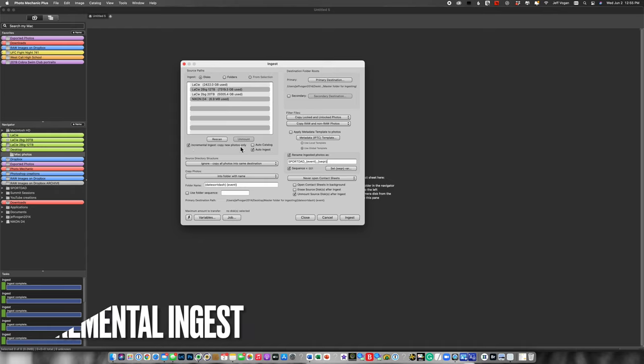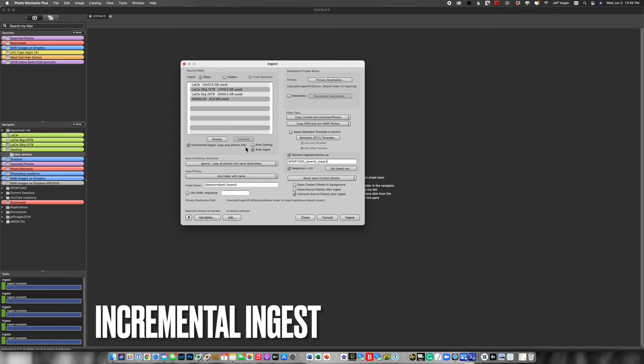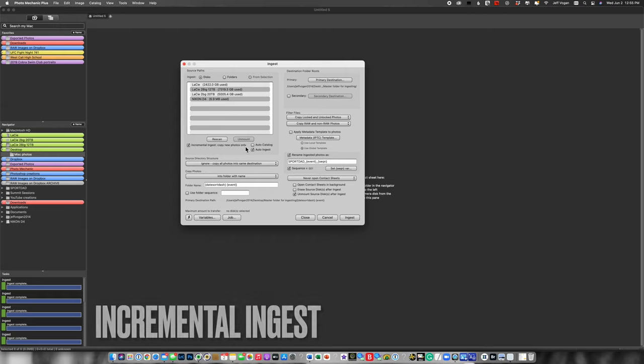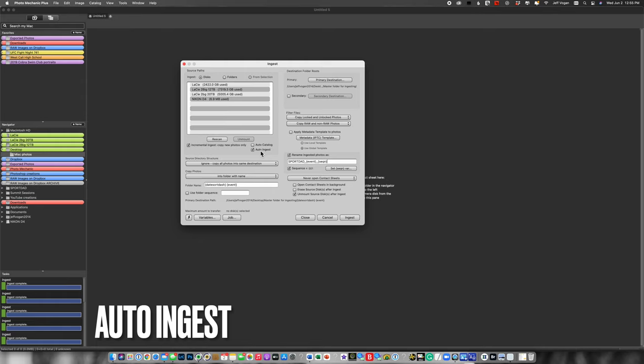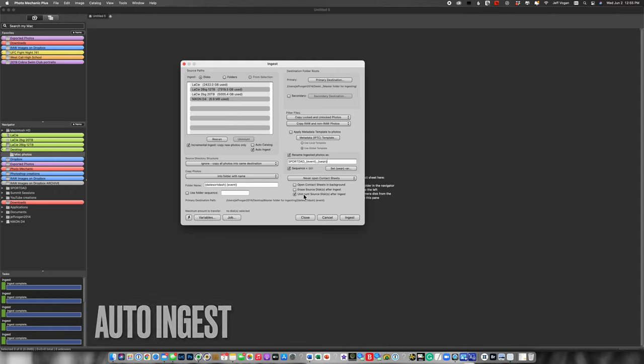Copy new images only. Have you ever done a shoot, ingested images, then put the card back into the camera, shot some more, and then ingested and you're duplicating all your images? In this case, by leaving it on, it's only going to ingest the new images. Auto ingest means that when you put the card in the card reader, it automatically starts ingesting. And then when it's finished ingesting, it's going to unmount that card. So you pop the card in, it automatically ingests and automatically unmounts. Then you just pop the card out. No issues, no extra steps, and no errors.